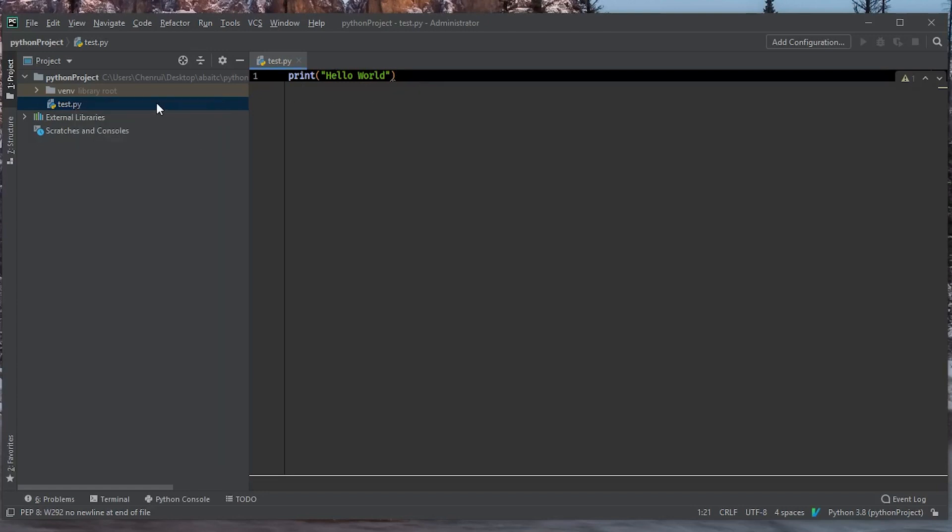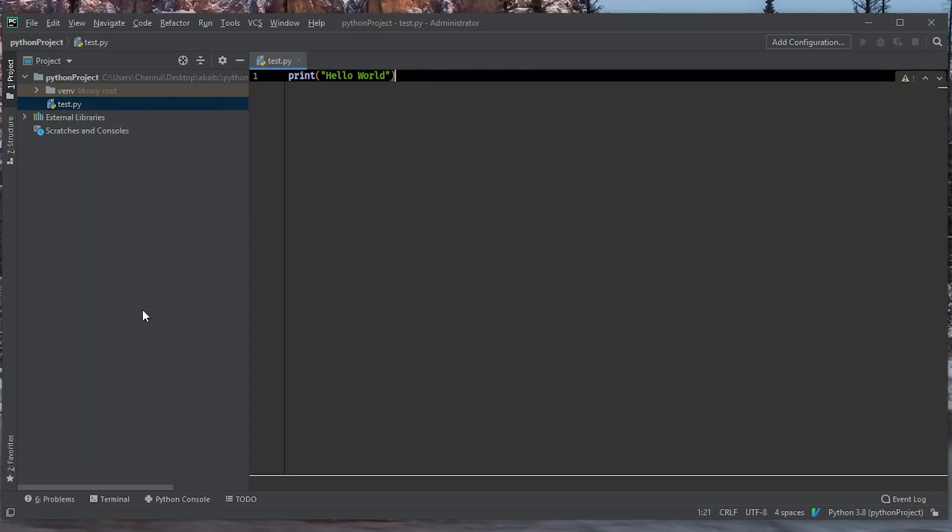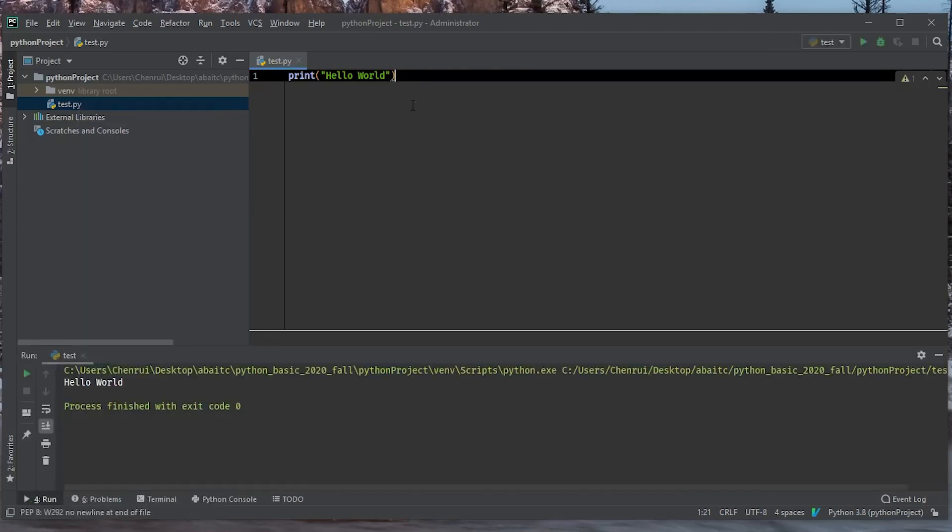So if we right-click on the file and then click on run test, we're going to run this Python script. And as you can see, it prints out this hello world on the standard output here.